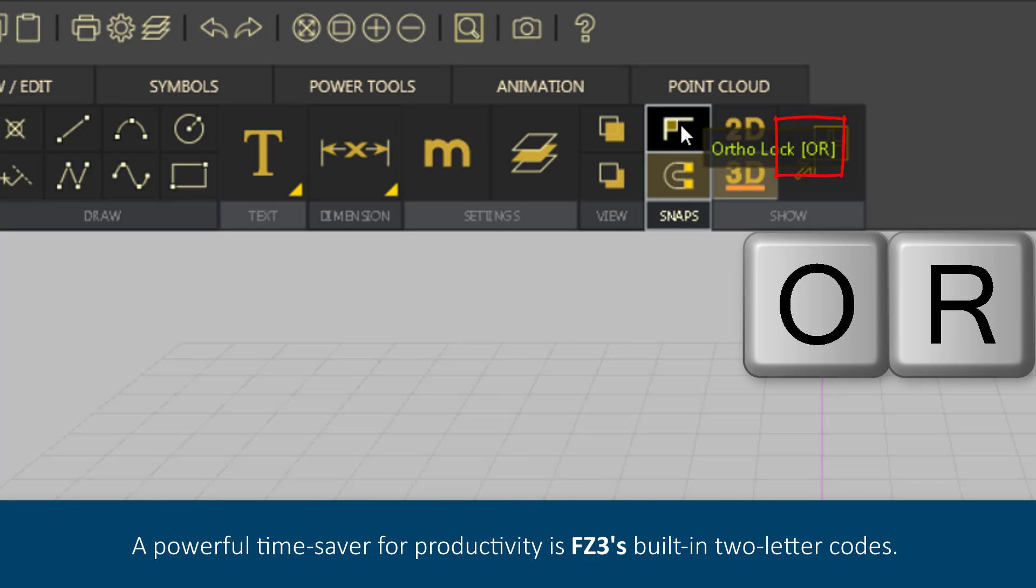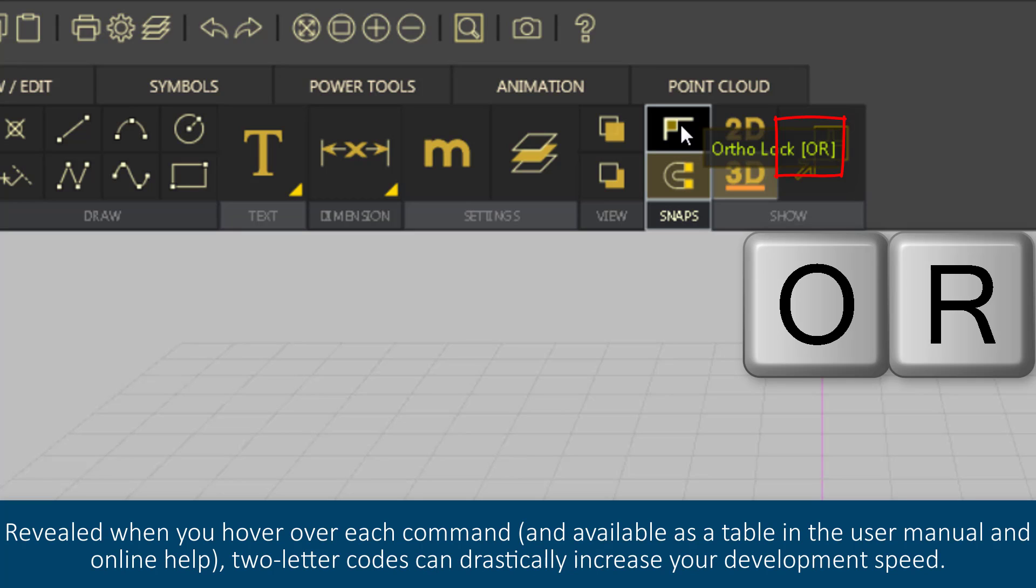A powerful time-saver for productivity is FZ3's built-in two-letter codes. Revealed when you hover over each command and available as a table in the user manual and online help, two-letter codes can drastically increase your development speed.